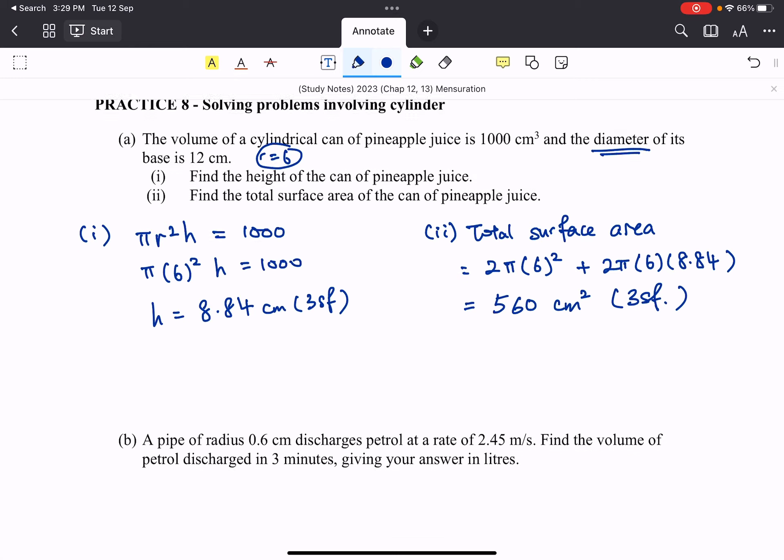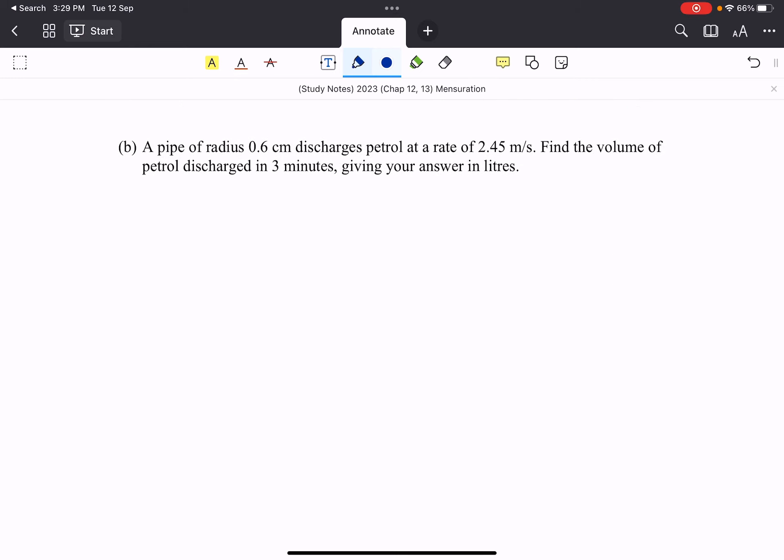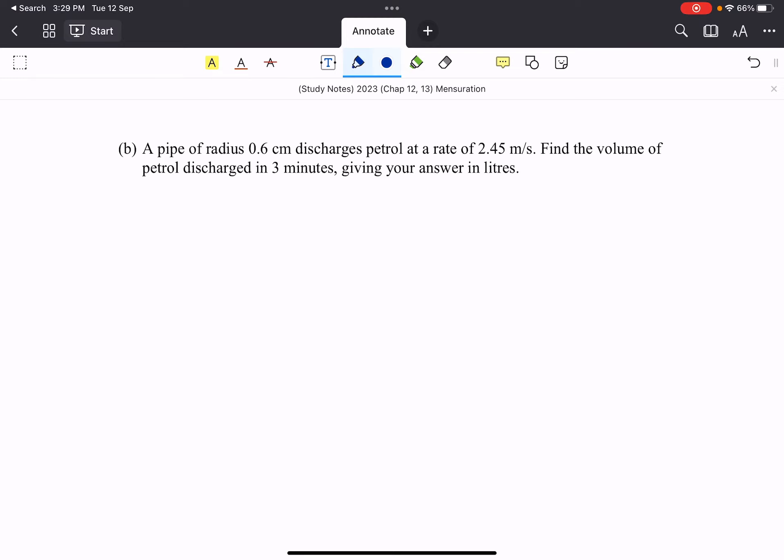Part B, part B is interesting. Part B, we have a pipe of radius 0.6 centimeter discharging petrol at a certain rate. So find the volume. So what happened is, we first want to find out the length of the petrol that actually came out from the pipe. But before that, let's also take note of the units.